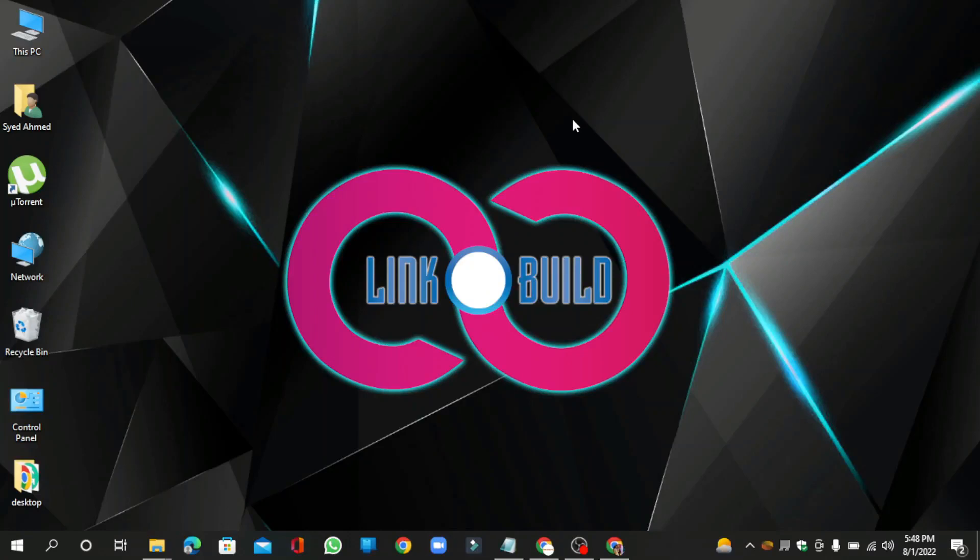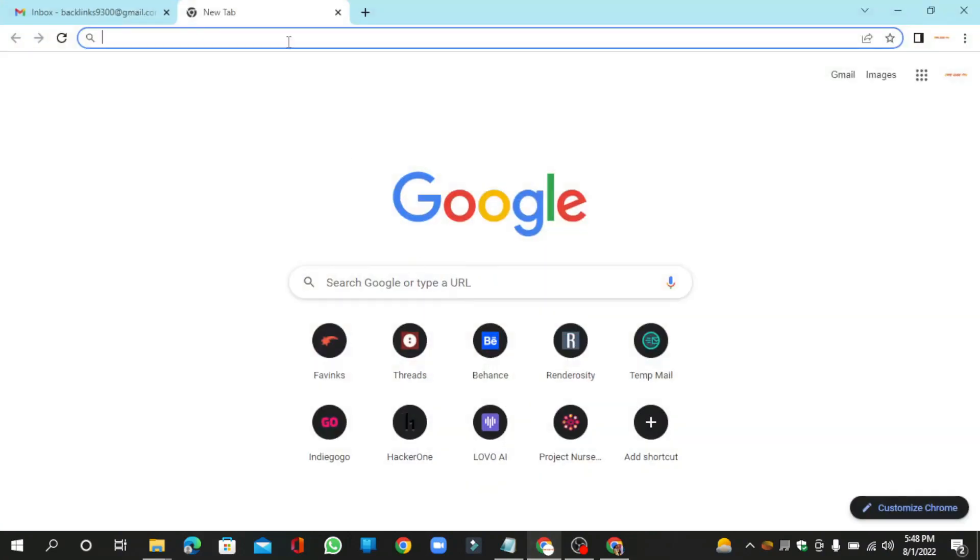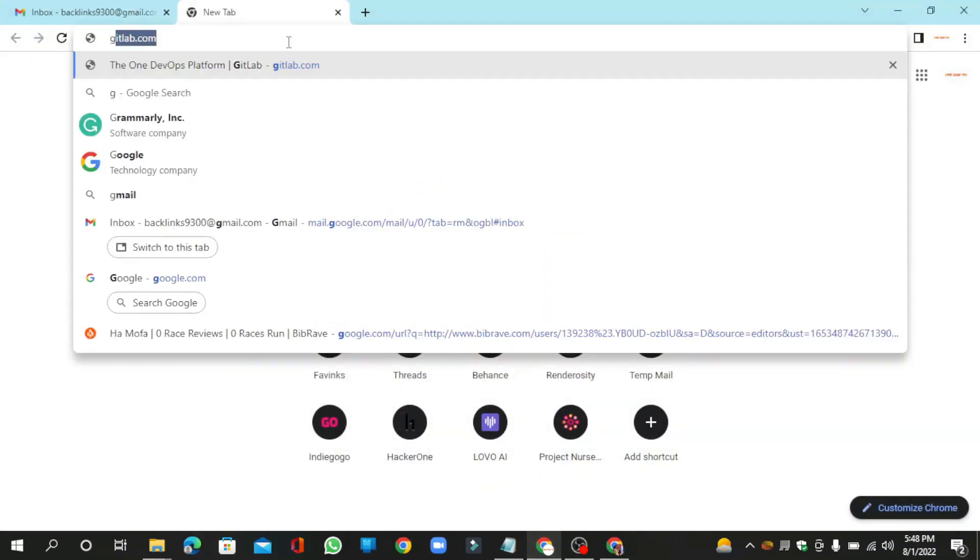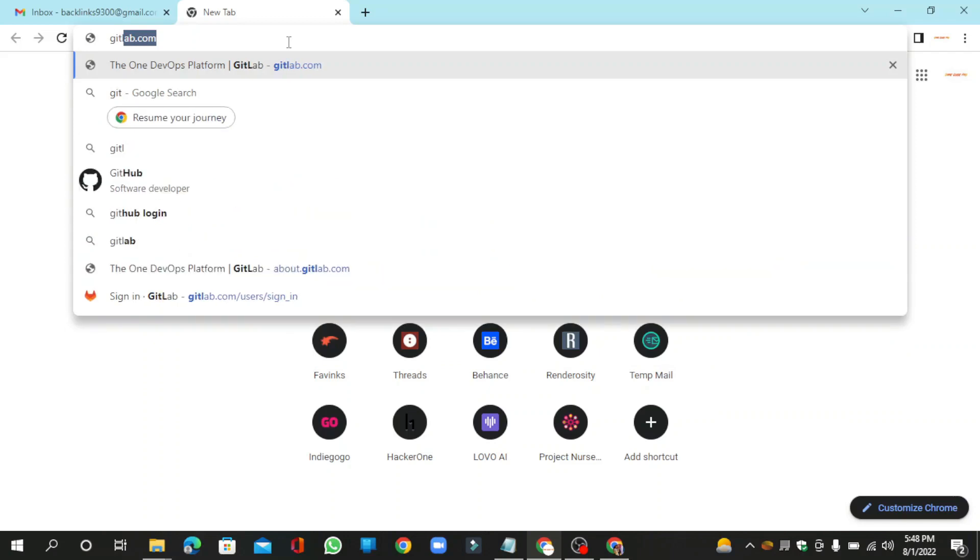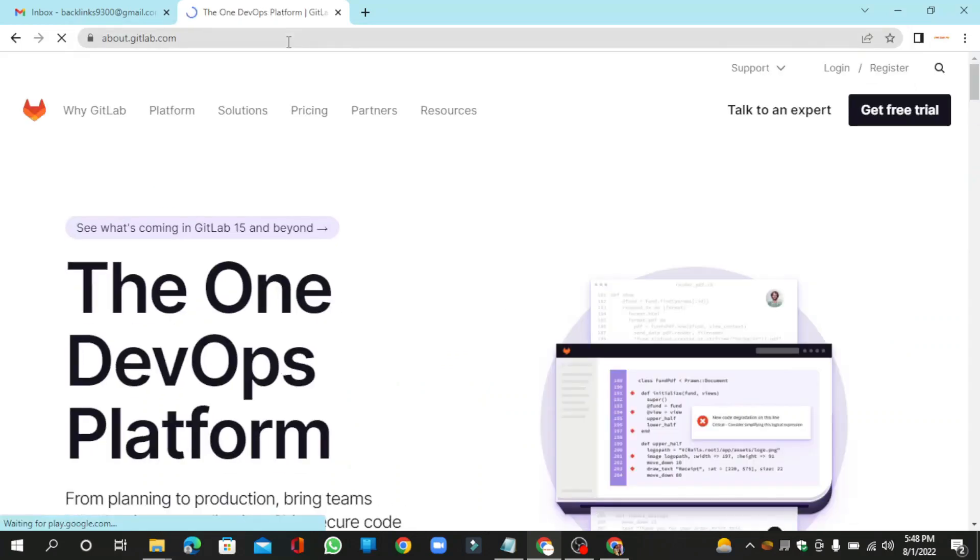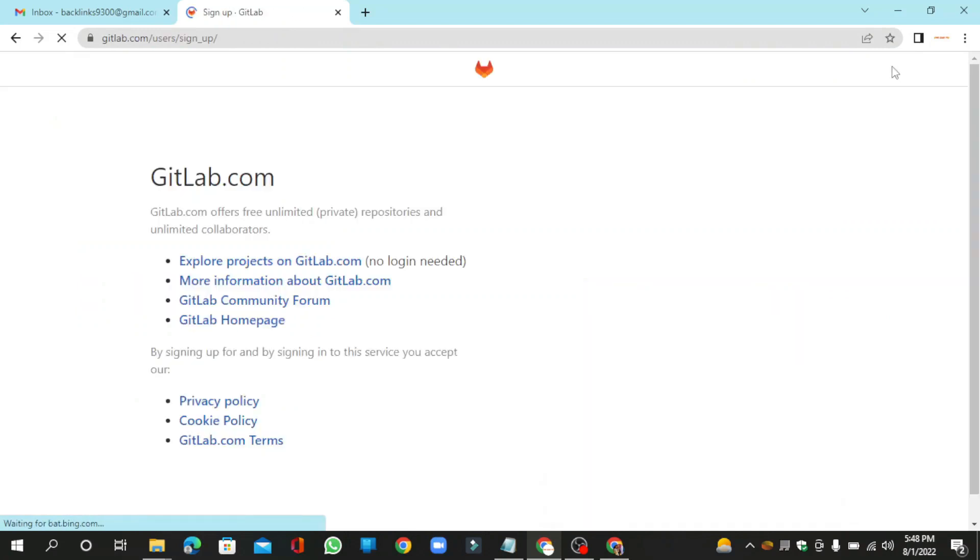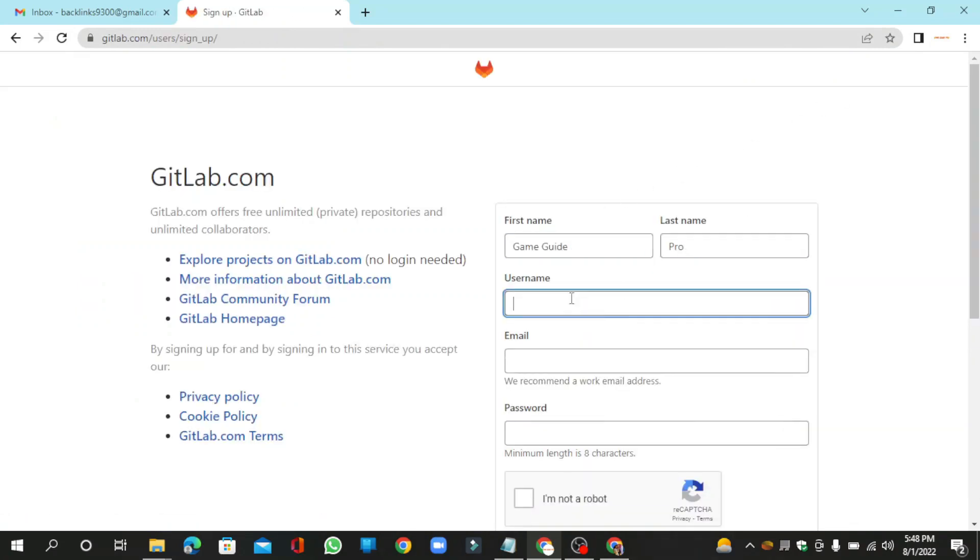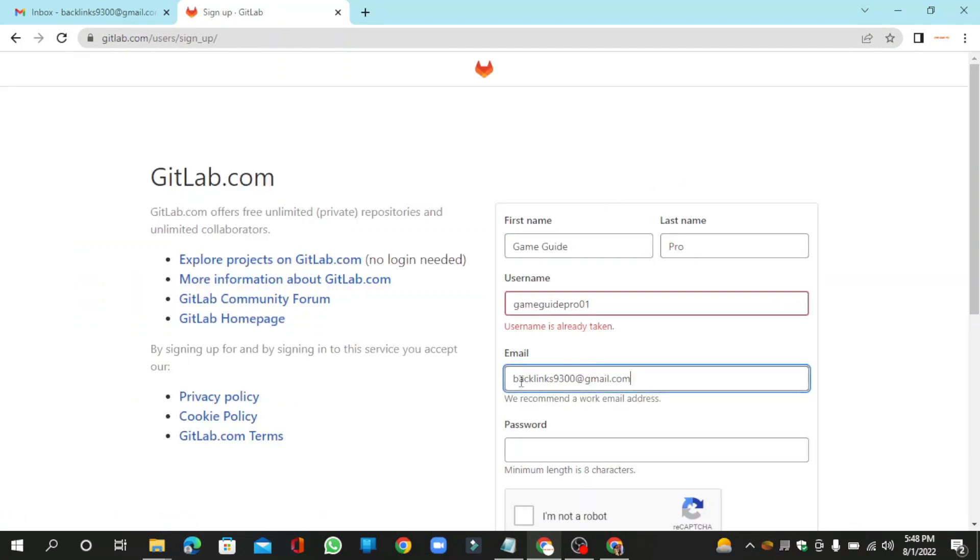Hello friends, welcome to our YouTube channel Link & Build. Today I'm going to teach you how to create a profile backlink on GitLab.com. Go to GitLab.com to create your account, click the register button, and enter the required information.